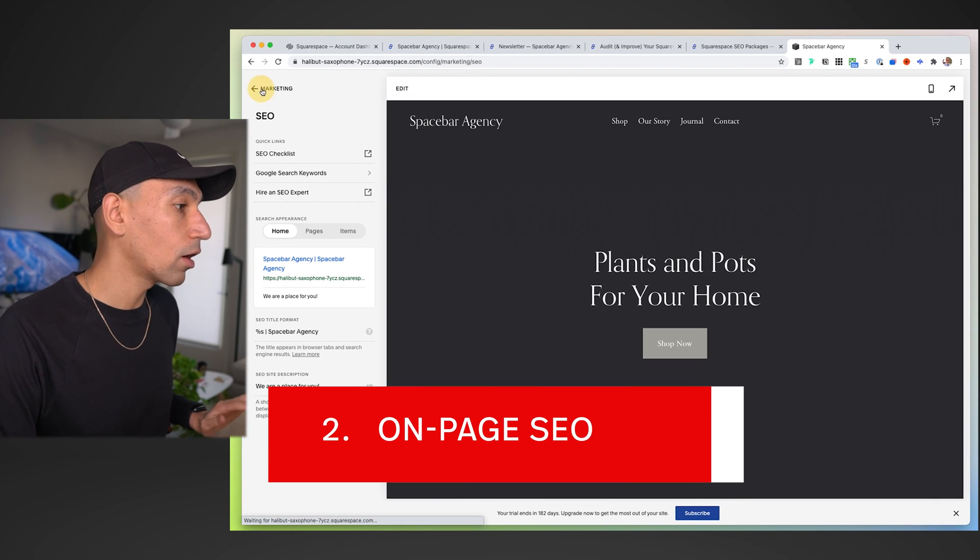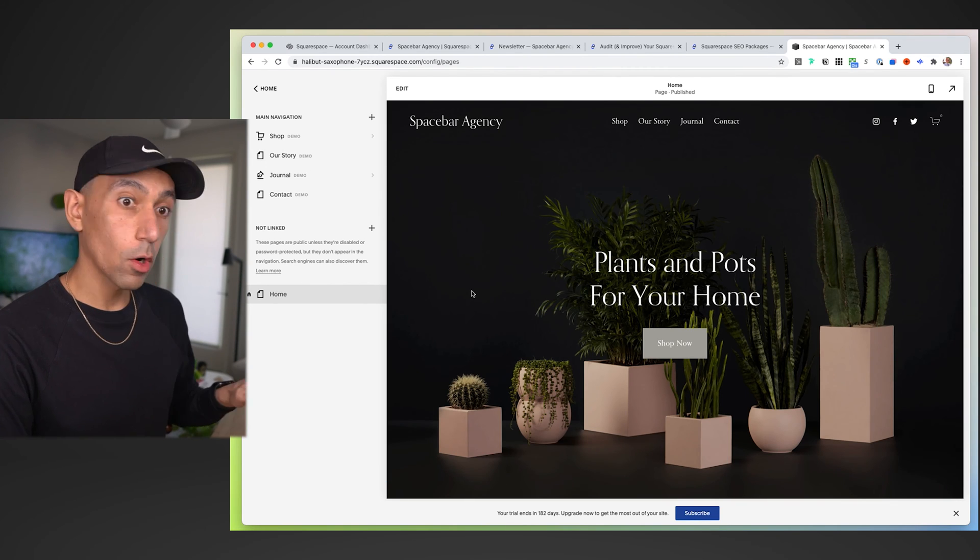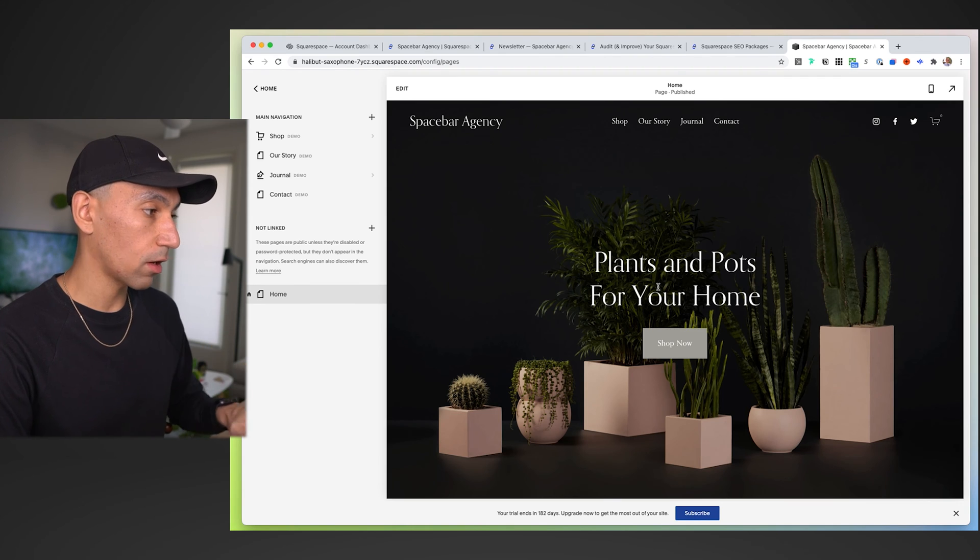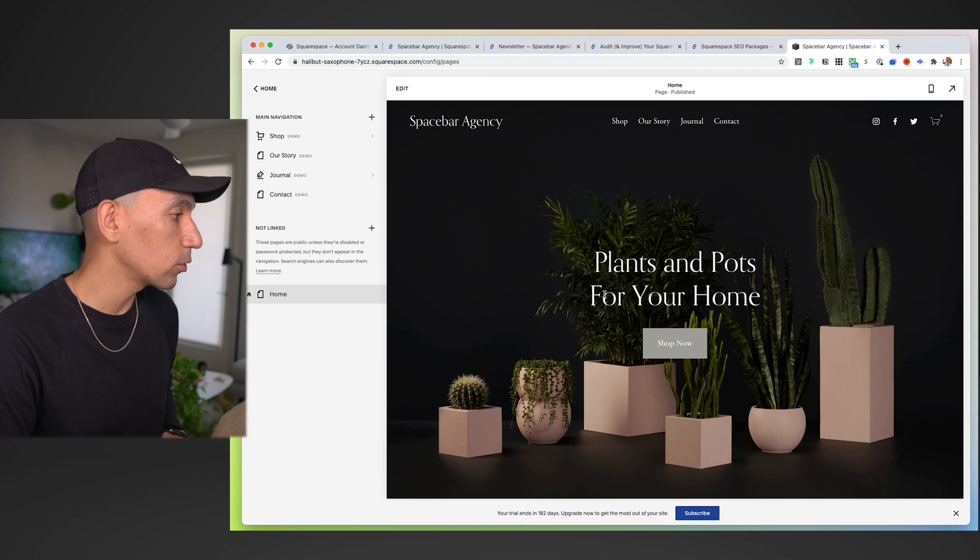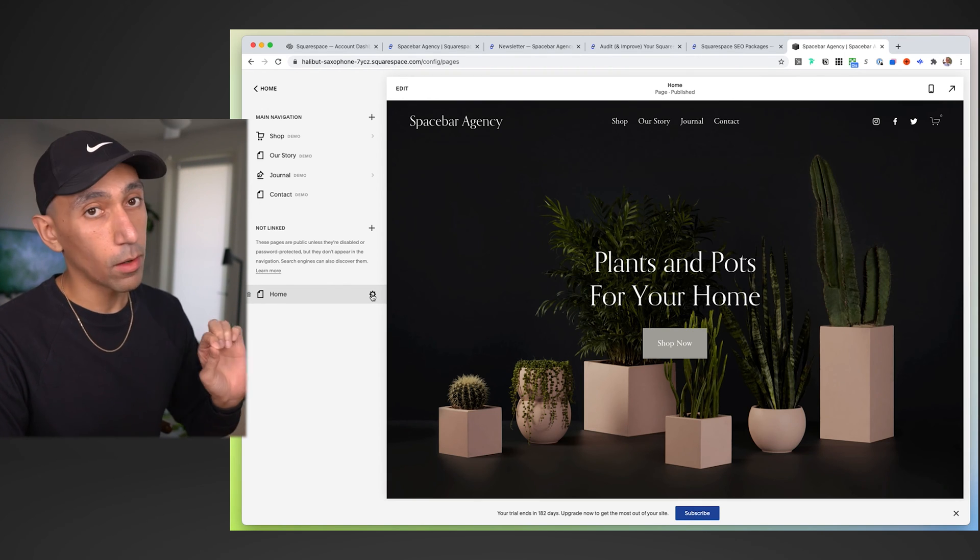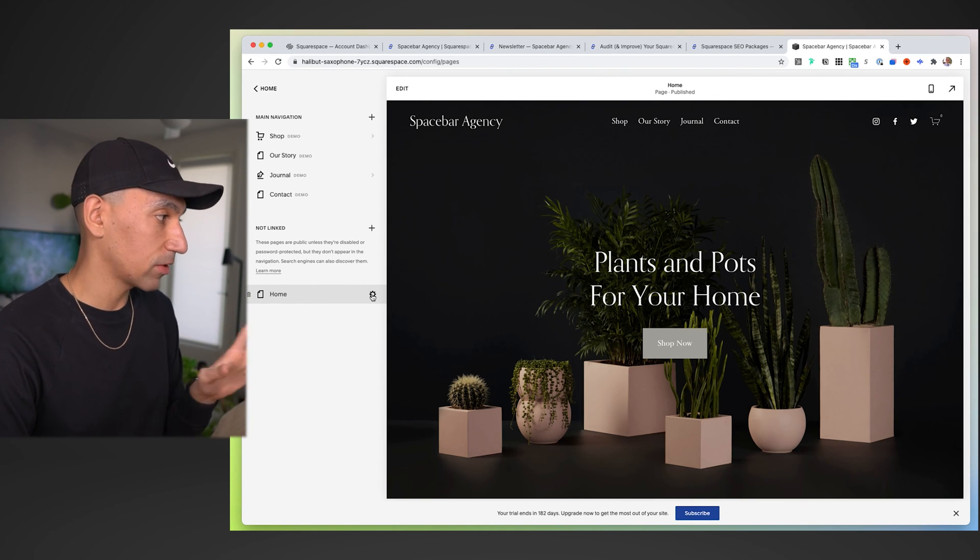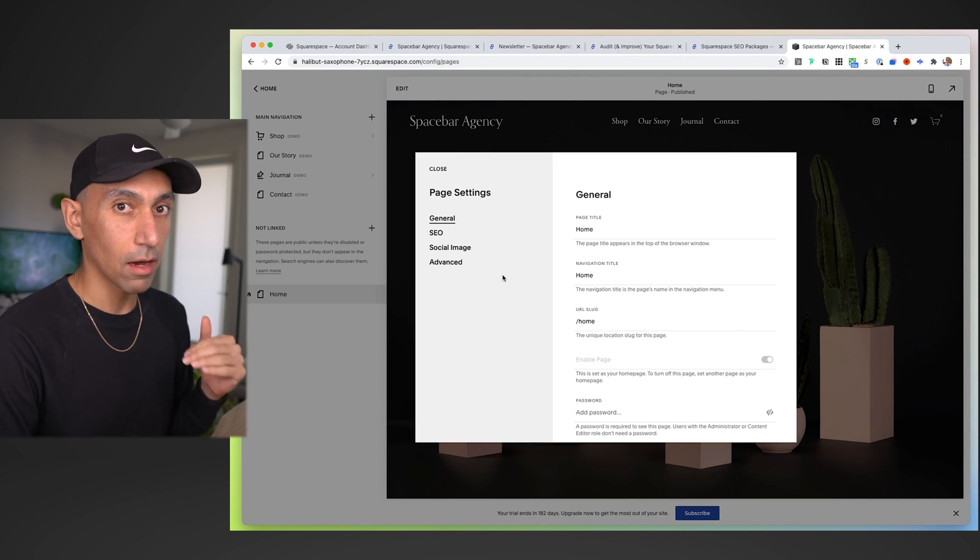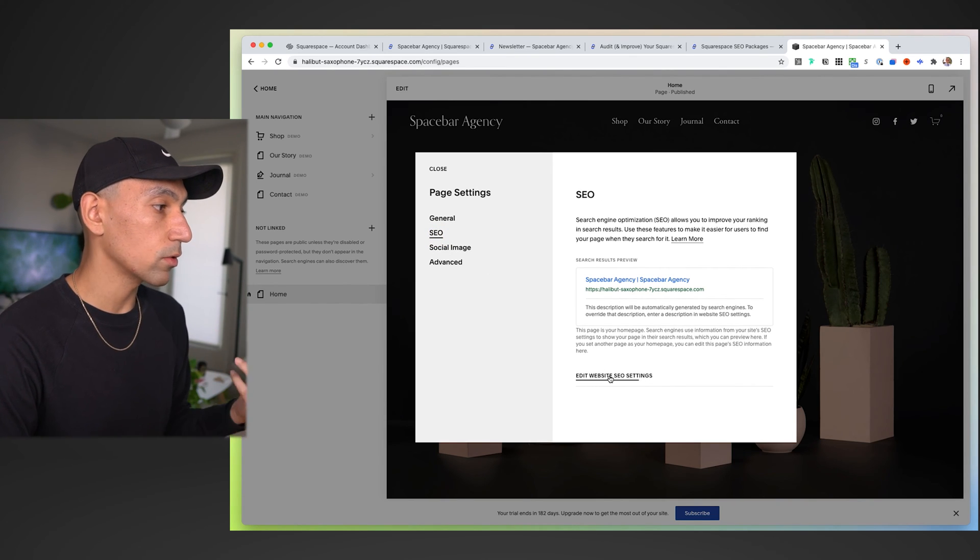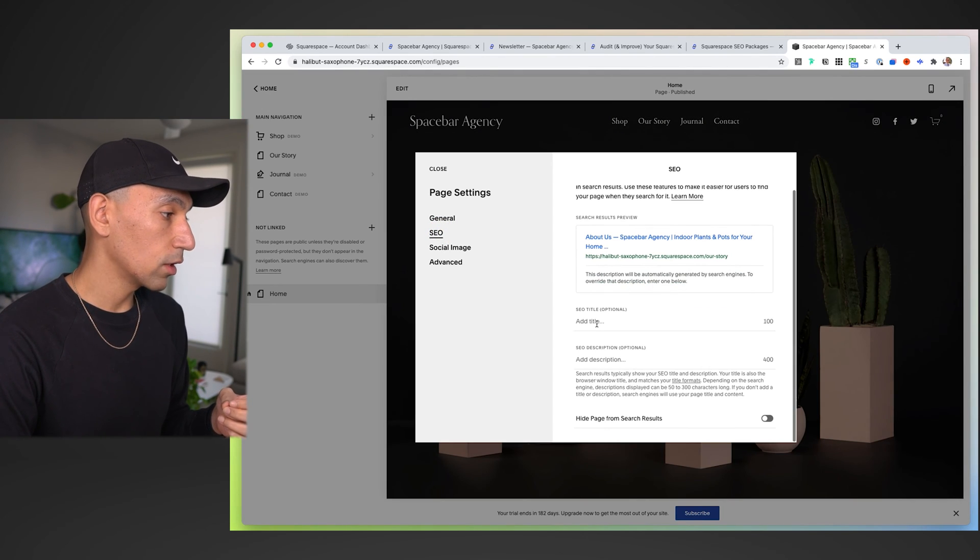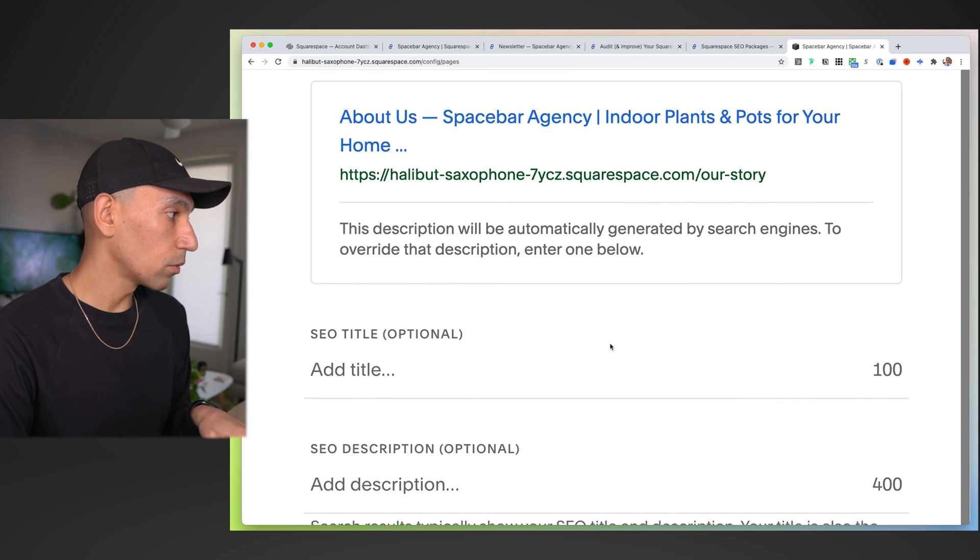Google search keywords we're going to talk about in a moment. Number two, we're going to talk about on-page SEO. On-page SEO comprises two parts. The first one is the on-page. We know we have over 300 words on the page. We're very clear and descriptive about who we are. The second part is this little gear wheel.